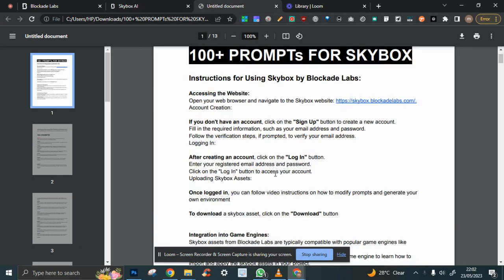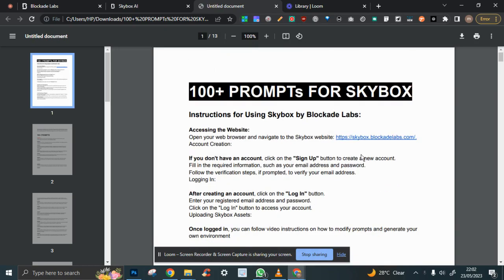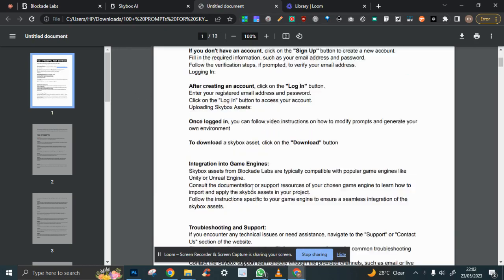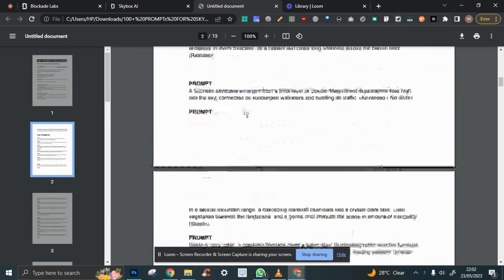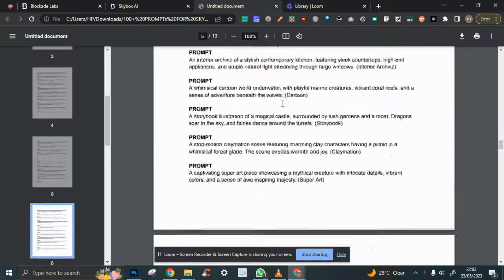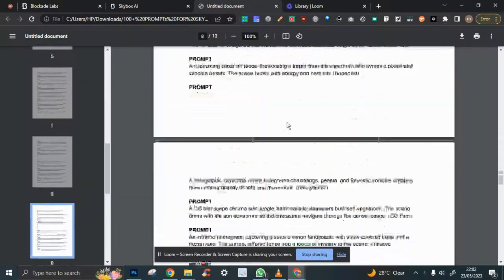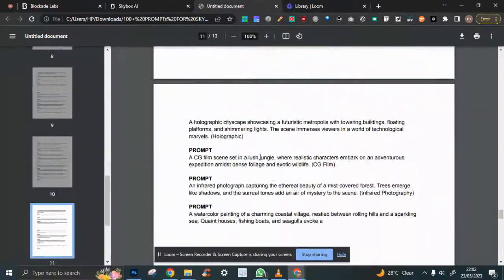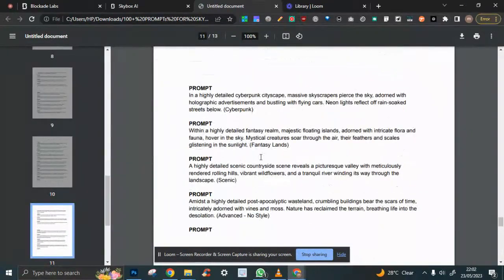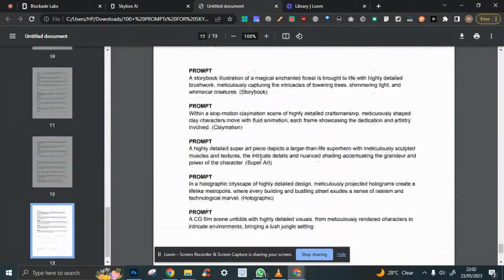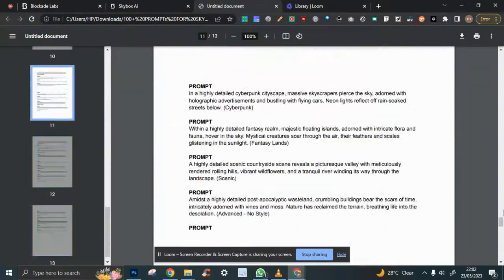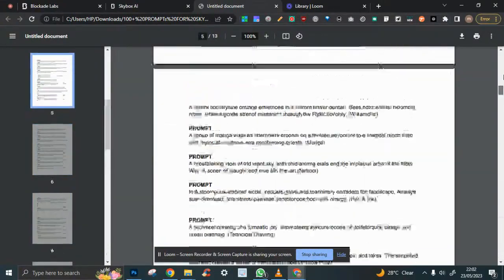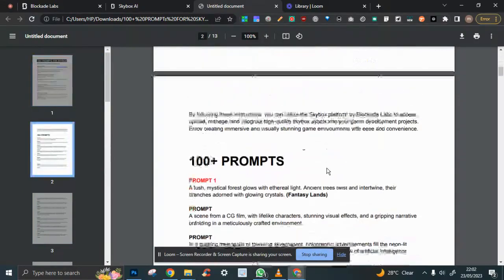I have some instructions here on how to log into Skybox, and these are literally the prompts. You can see it's a whole lot. You can easily use this as is or modify them to your own taste.